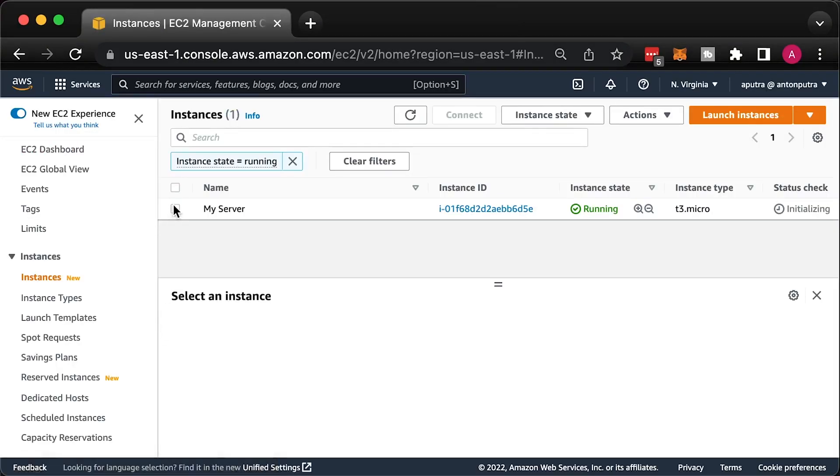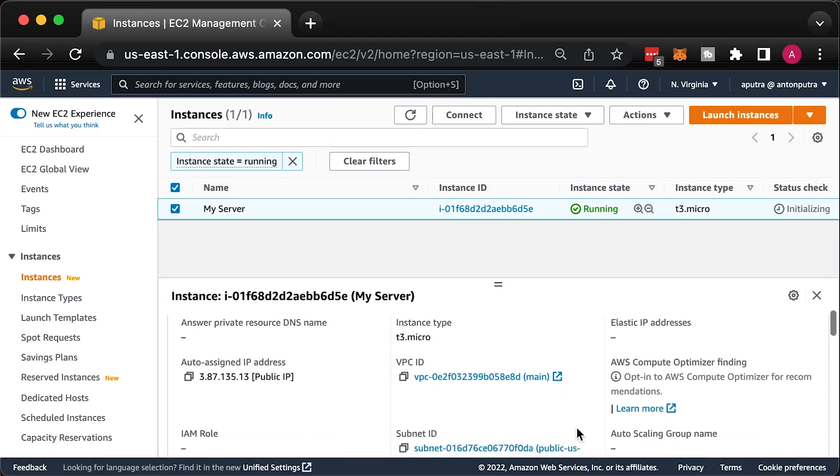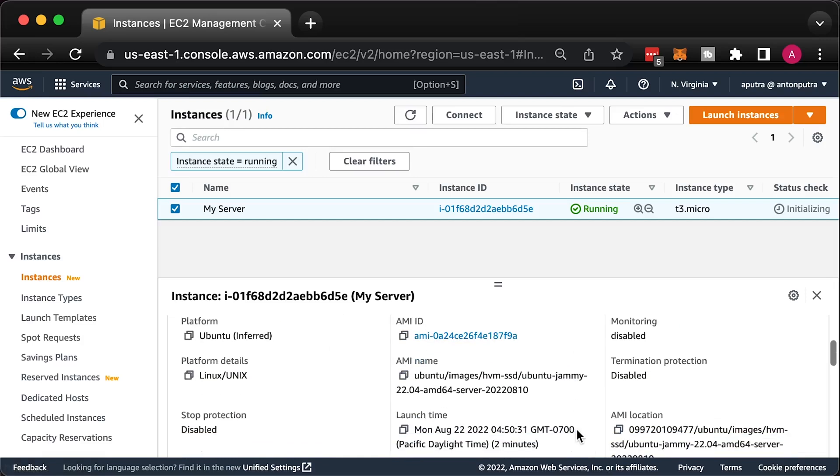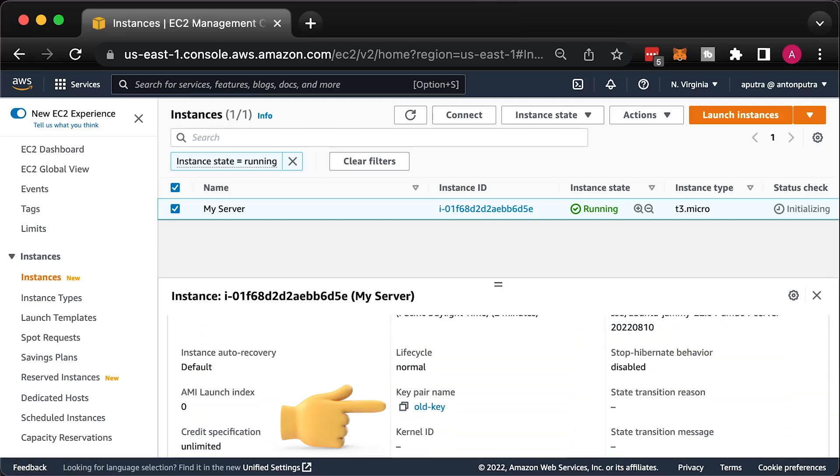We have a single EC2 instance in this region. You can find the key pair name which is old key. Let's pretend that we somehow lost the private key and are not able to login to this VM.